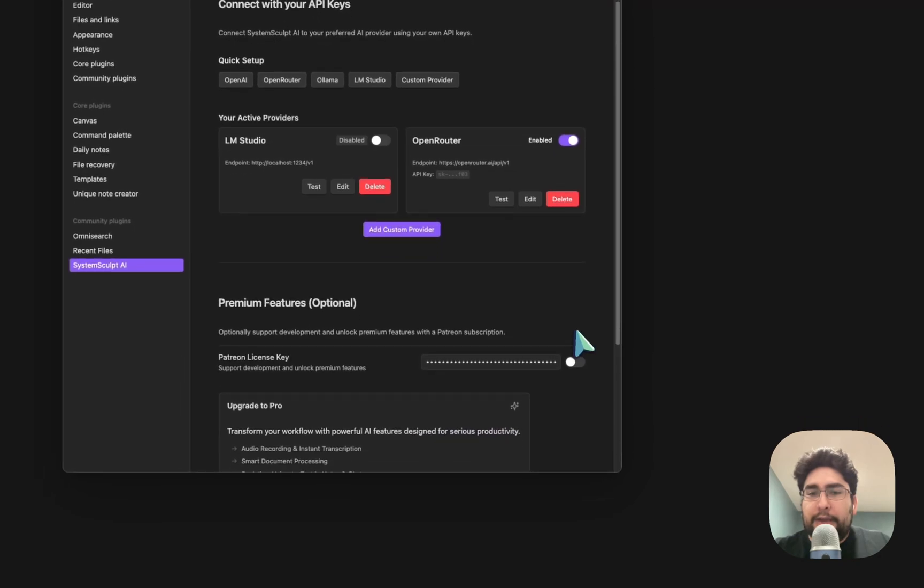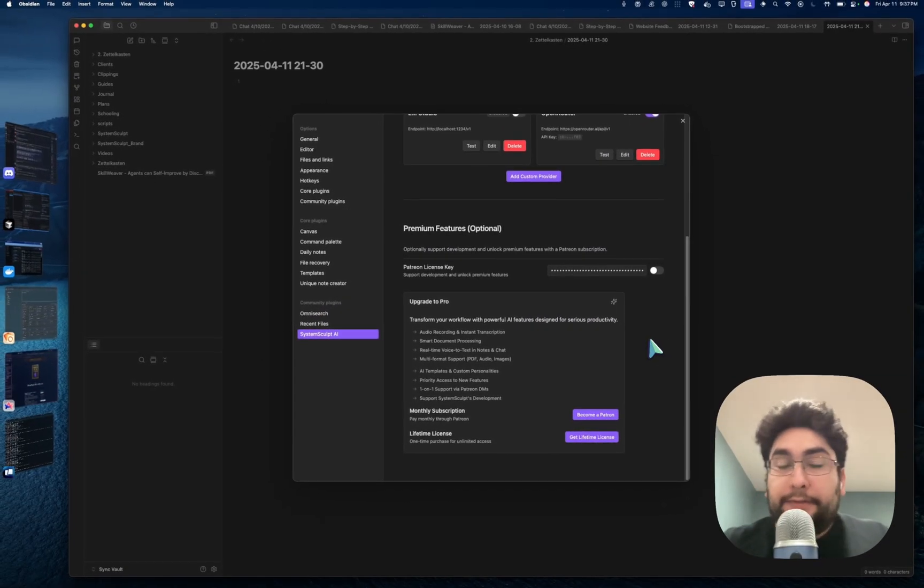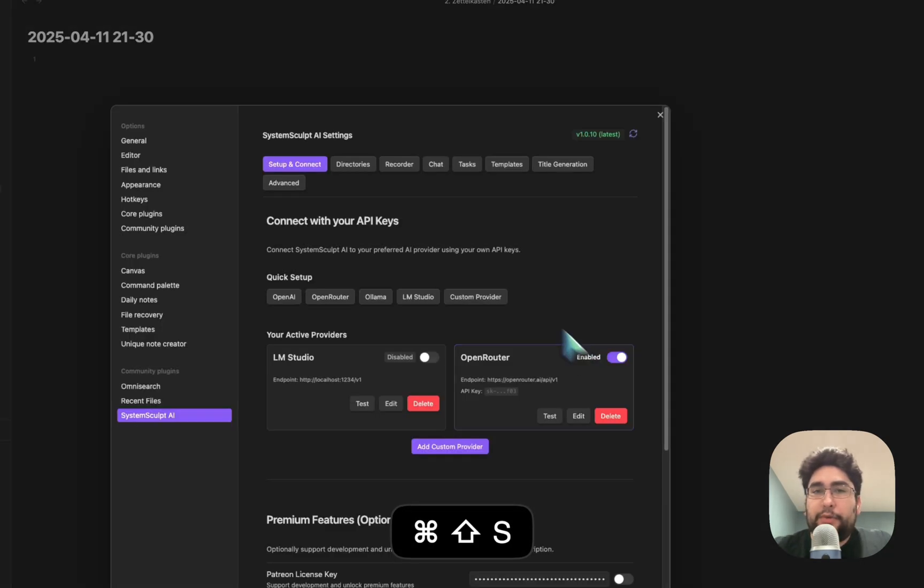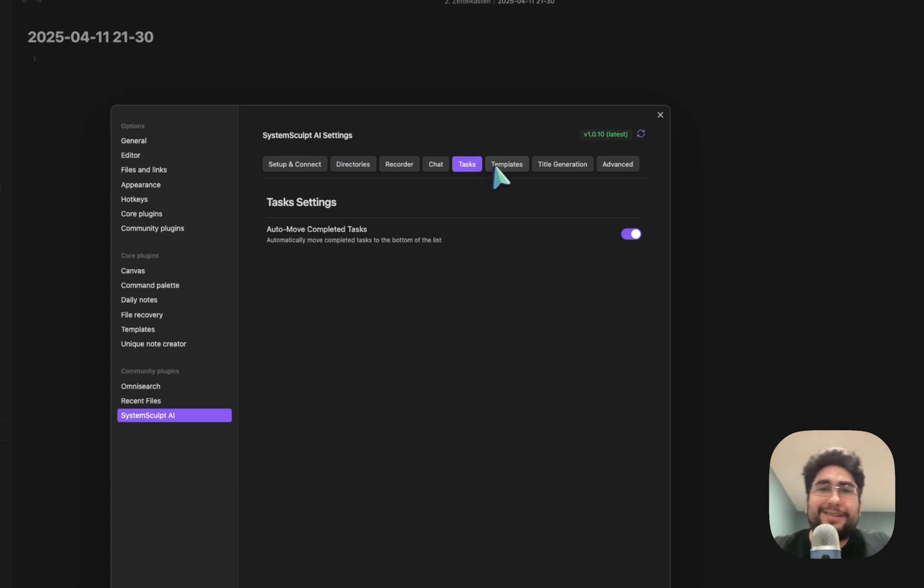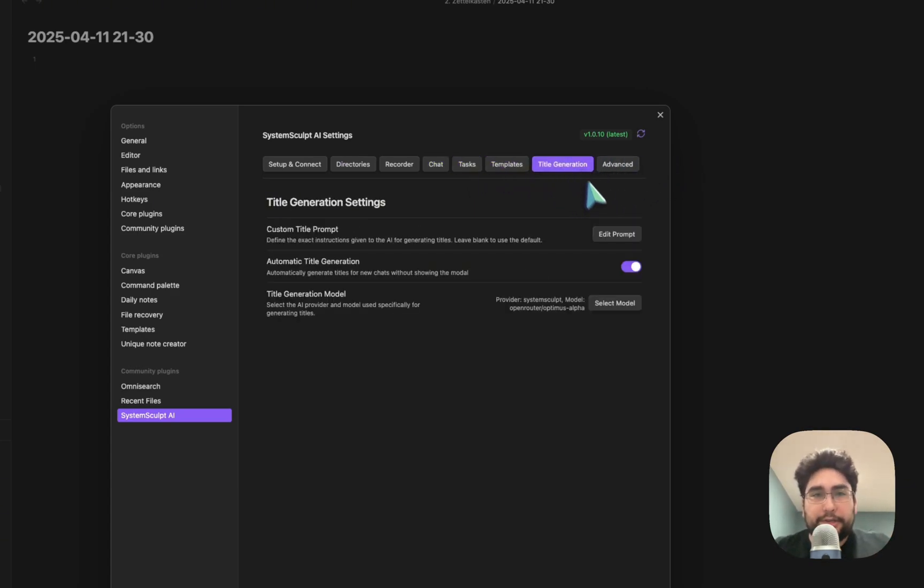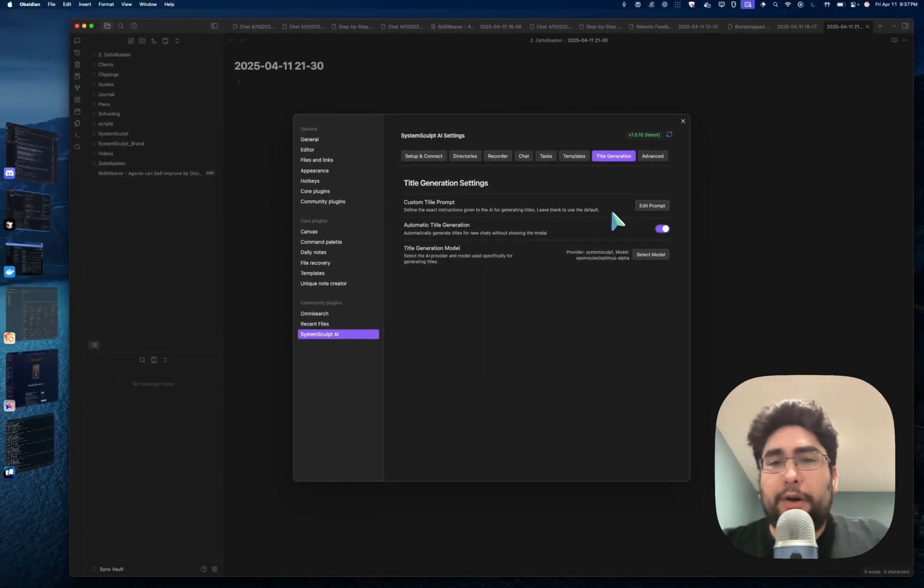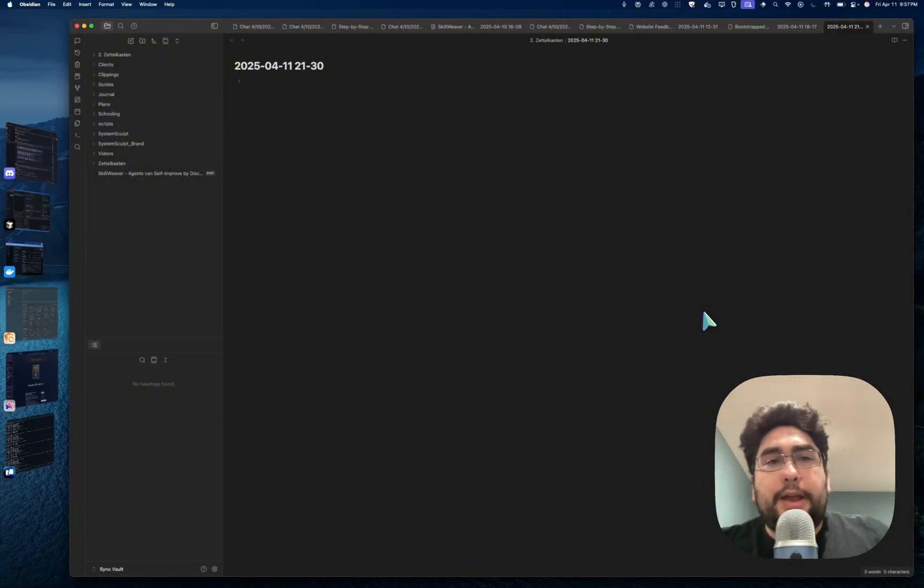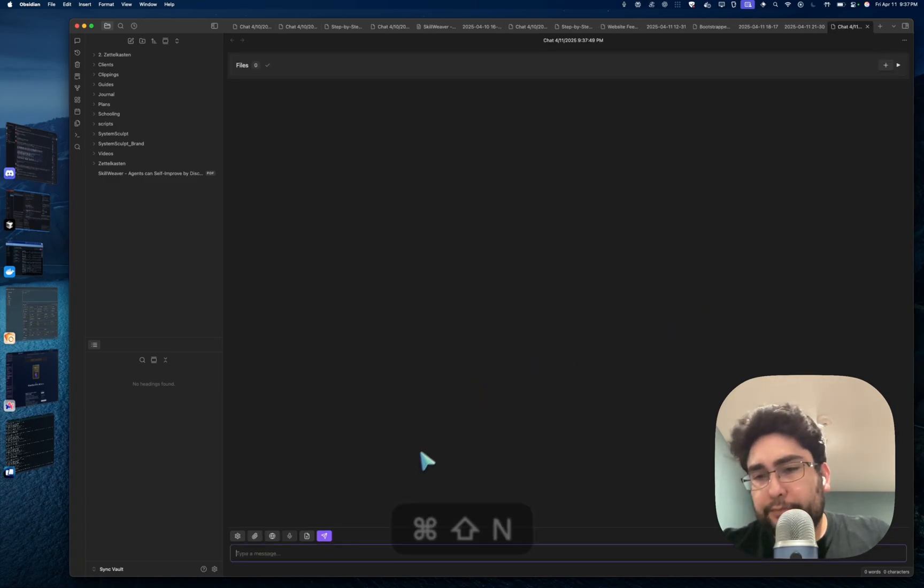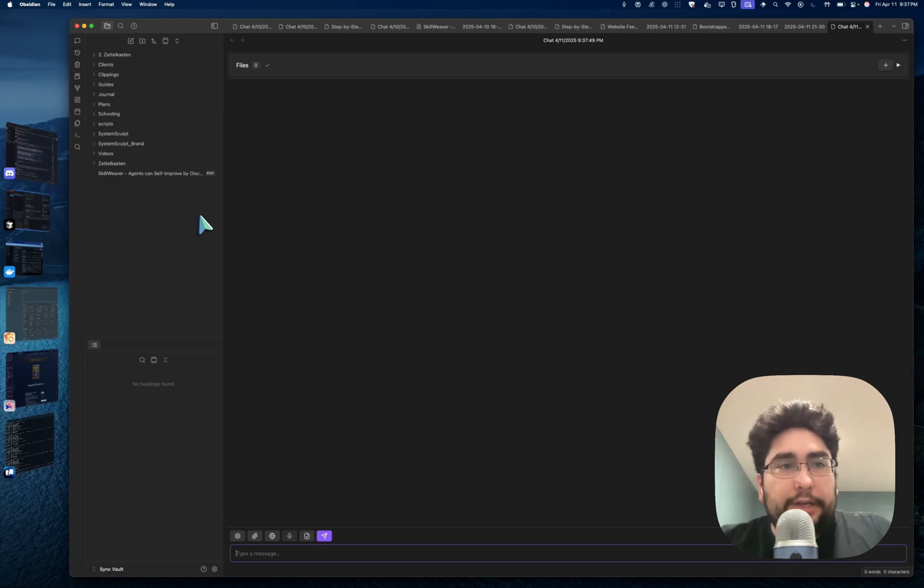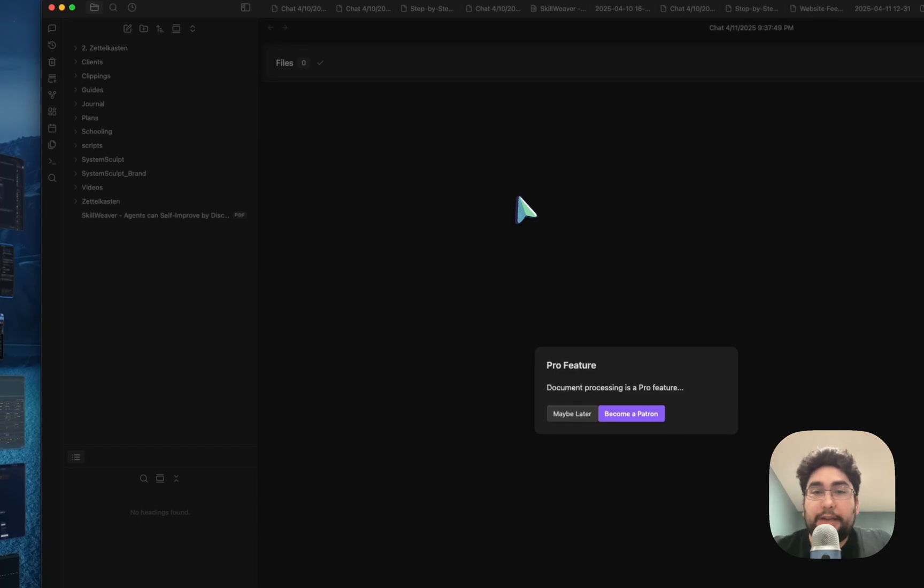What I'm trying to show you here is if you are not a Patreon member or a lifetime license holder, then you do still have access to the free version of things. You still are able to set directories and use the chat and set up tasks and templates, absolutely everything. Title generation is now totally disconnected from the System Sculpt API. You can just hook up your own provider, whether it's OpenRouter or OpenAI or Anthropic or whatever, and just use it.